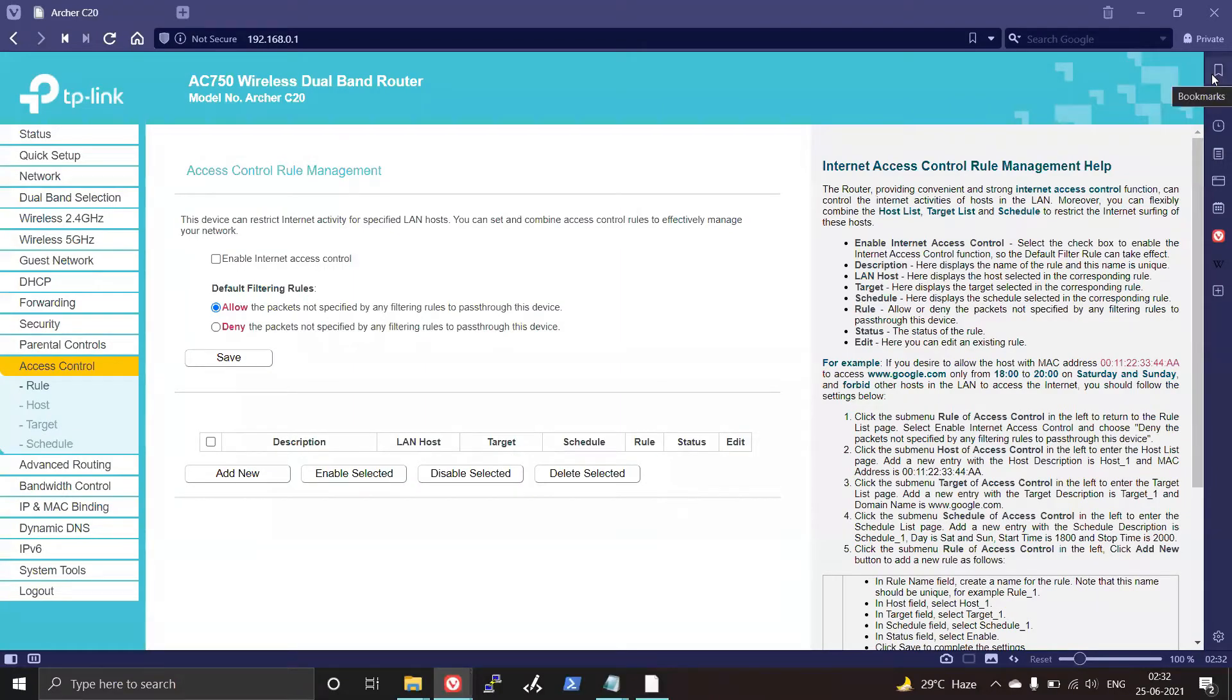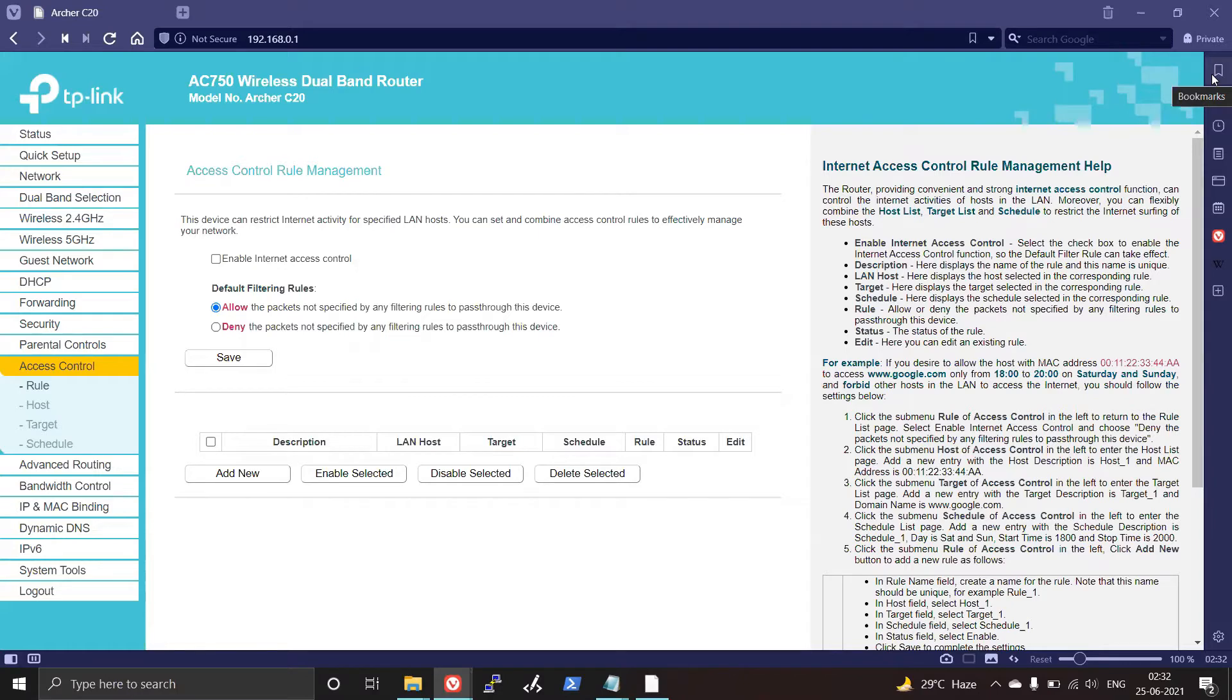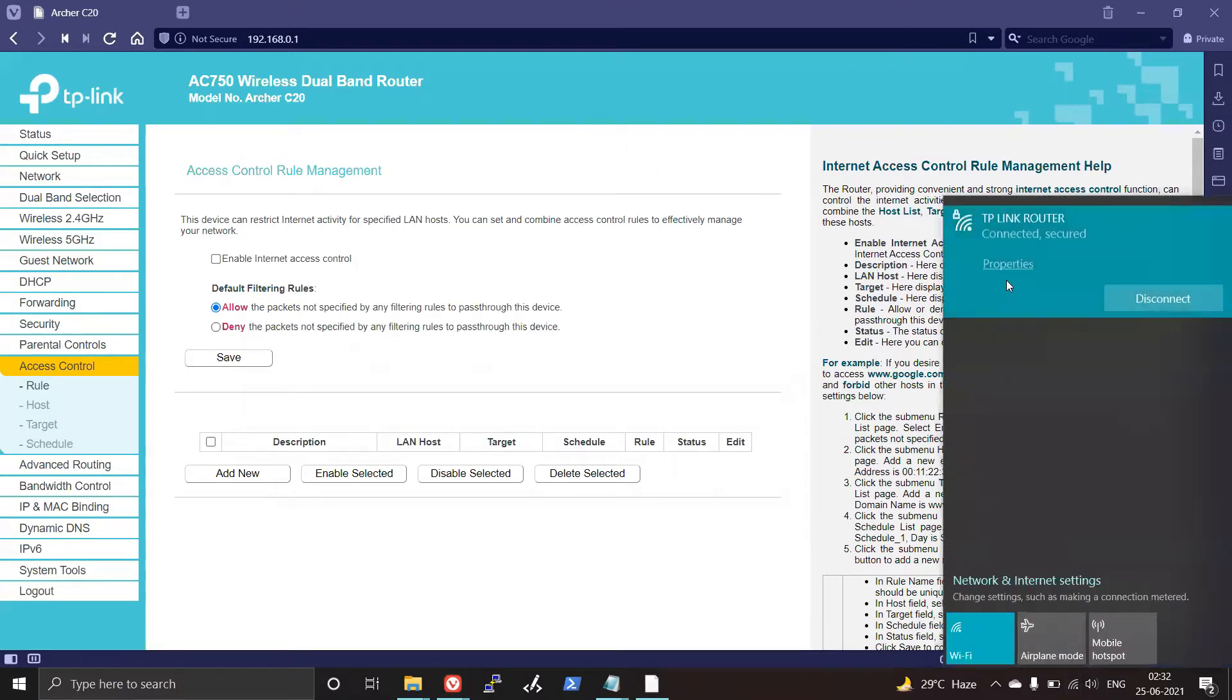Hey everyone, in this video we'll learn how to disable YouTube on a device which is connected through Wi-Fi from your TP-Link router. First you need to connect your computer with your TP-Link router like this.